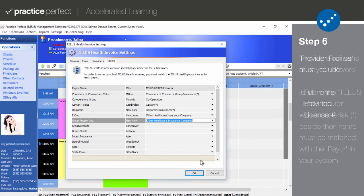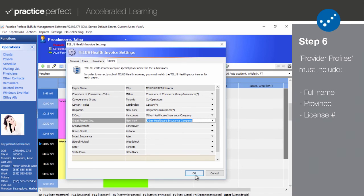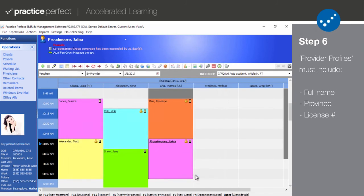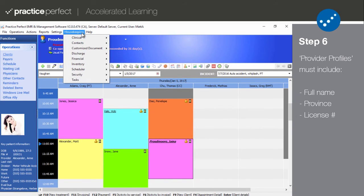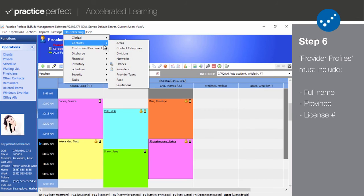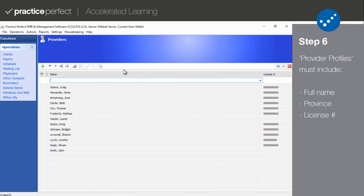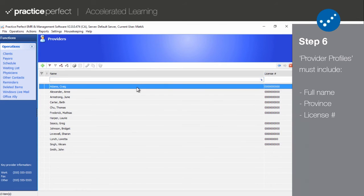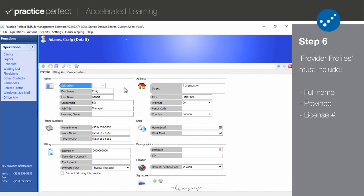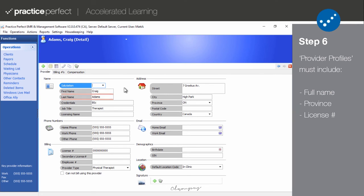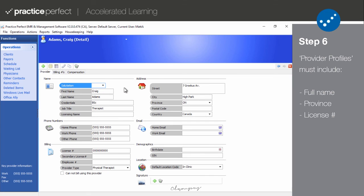Step 6. Next, select housekeeping, contacts, and then providers from the menu bar. Before you can submit eClaims, there are several fields that must be completed for each of your providers. The following fields will need to be set up per provider: their first and last name, their province, and their license number. This is the bare minimum information required for your eClaims to be successfully processed by TELUS Health.